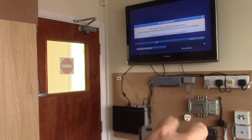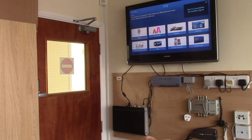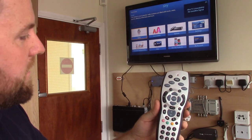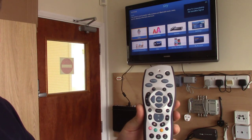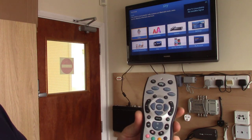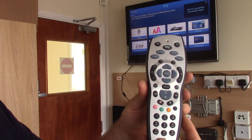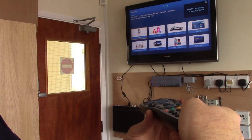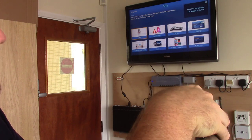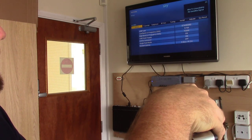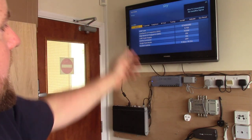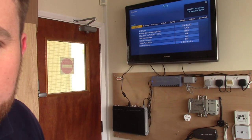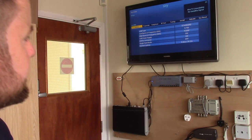What we're going to do is press Services, which will bring up this screen, and then we're going to press 0-0-1 and then Enter — so 001 Enter — and that'll bring up the installer menu.